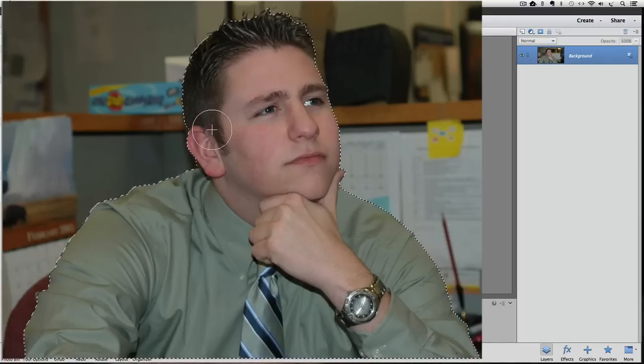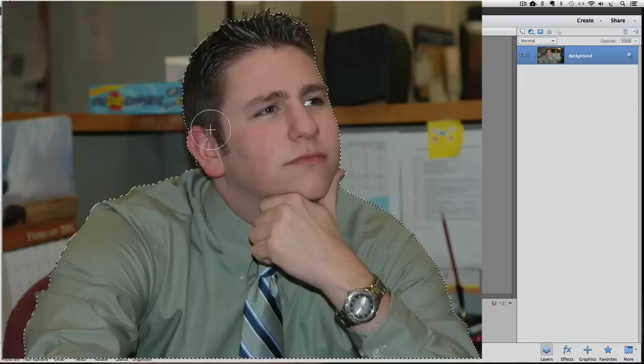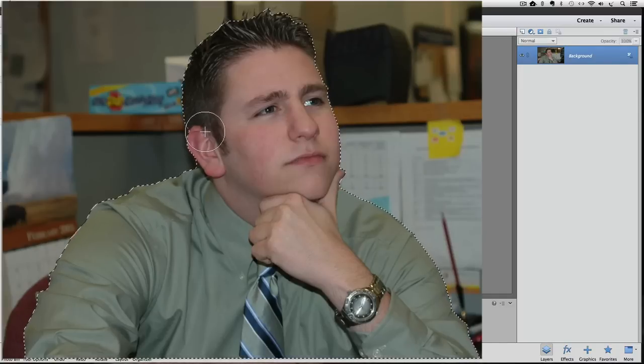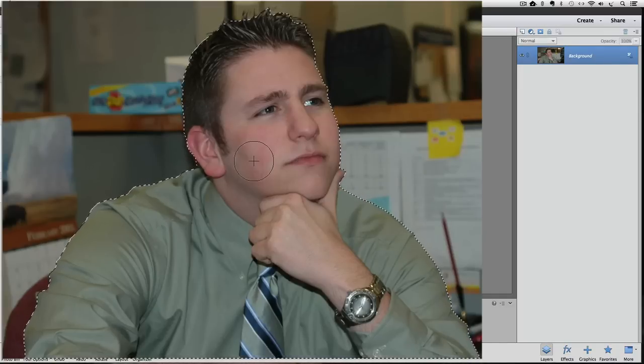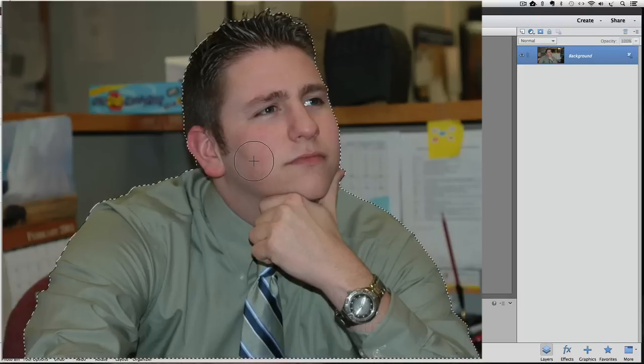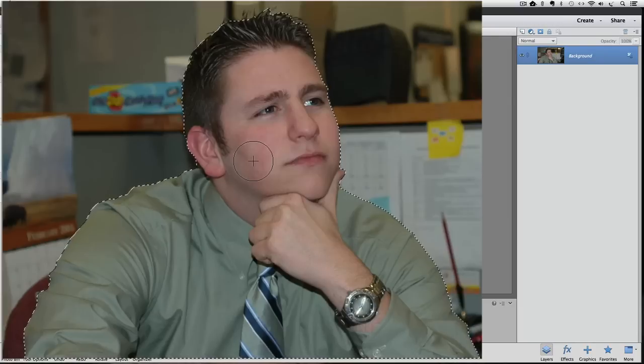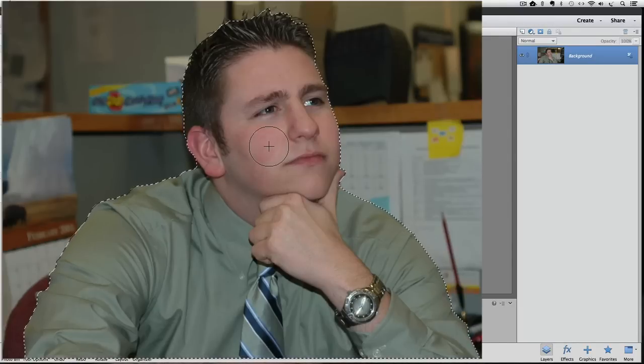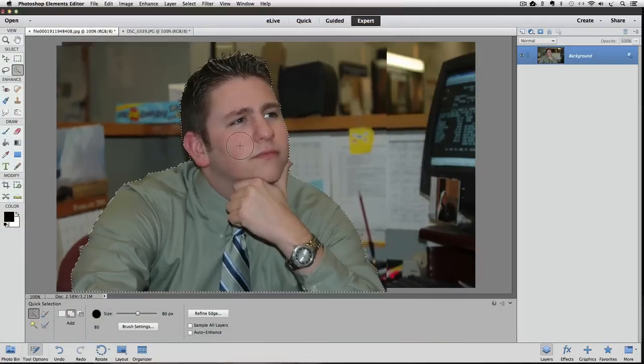And then there's an area of his hair that got missed up here. So I'm going to leave it in Add to mode. That means not holding down the Option or Alt and clicking on that area to include it in the selection. And there's a little area, it's hard to see, but right behind his ear that got missed. And I think that's probably pretty good.